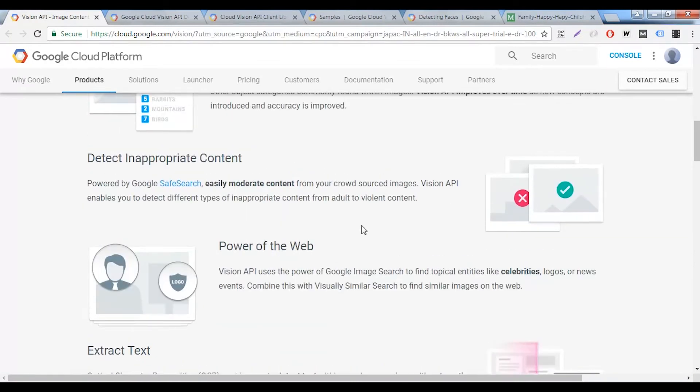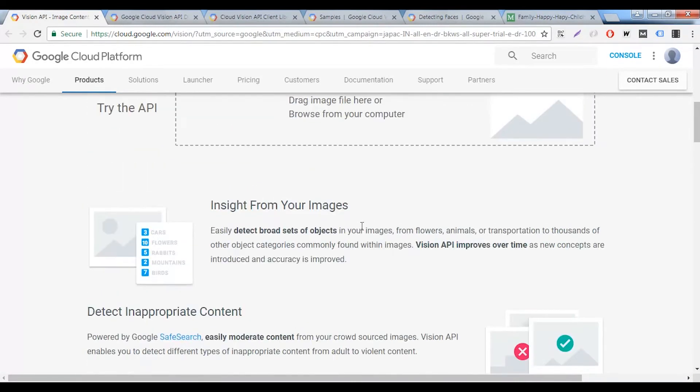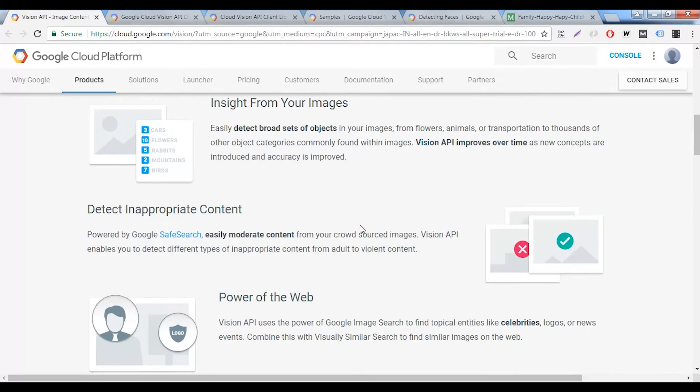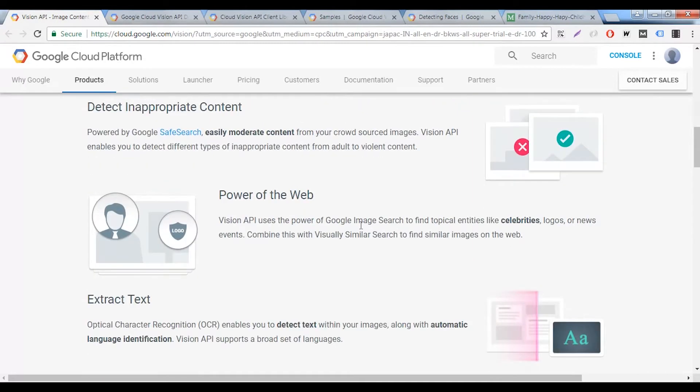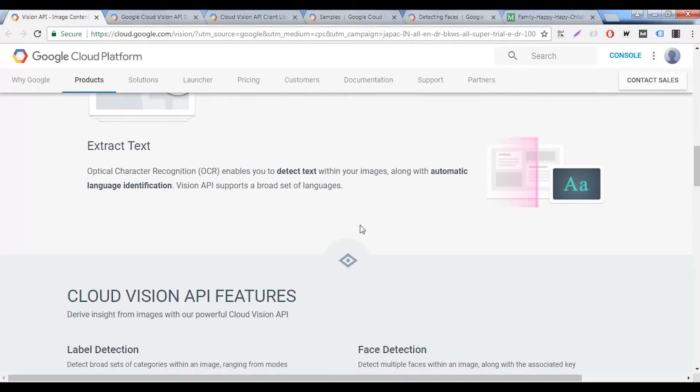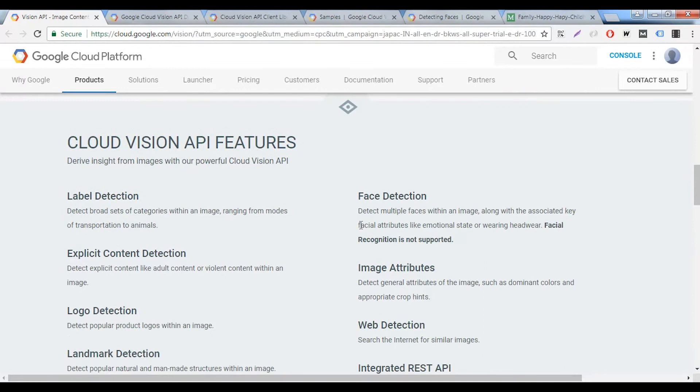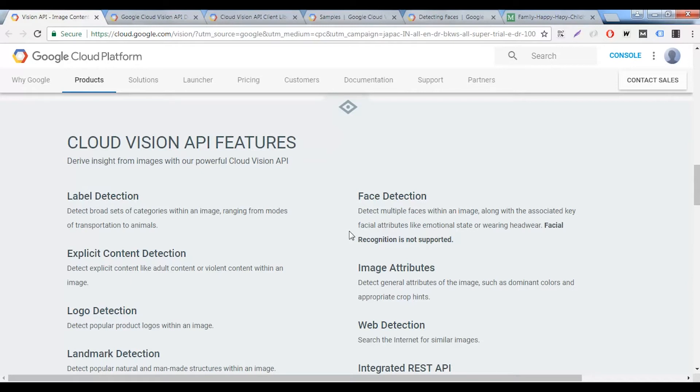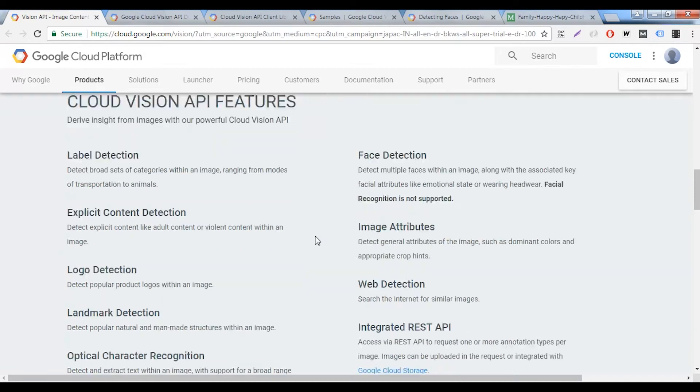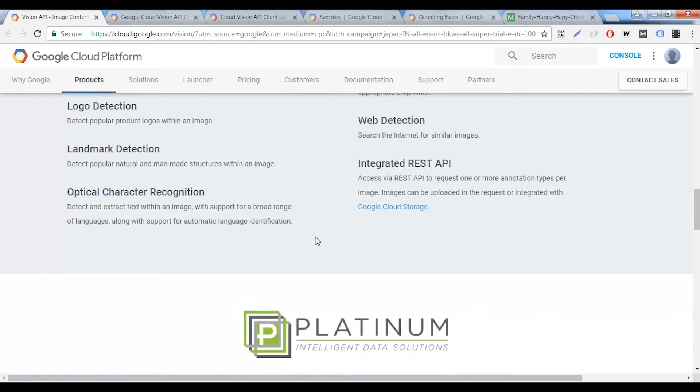It helps you gain insight from your images, detect inappropriate content, extract text from within an image. And here are some of the features that Google's vision API offers to you. It helps you detect faces, label detection, explicit content detection, logo detection, landmark detection. For example, if I upload an image of the Taj Mahal, it will detect that it's a landmark and also provide me the name of that landmark.